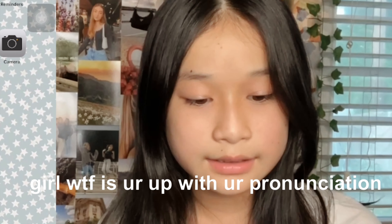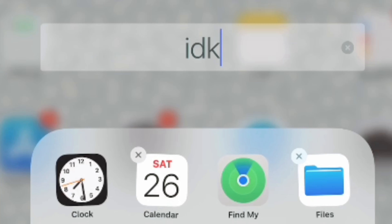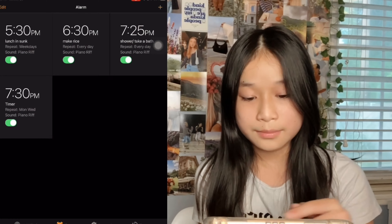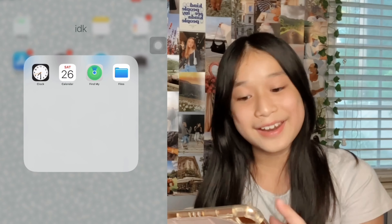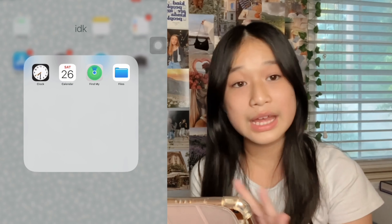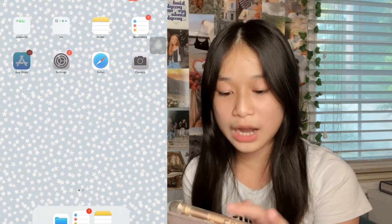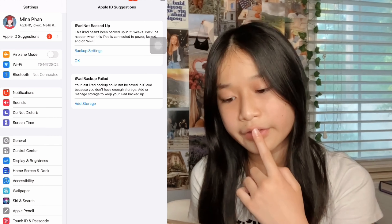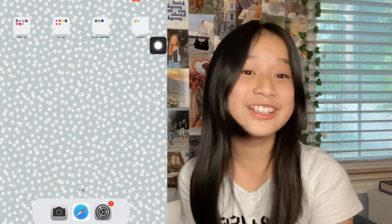I have a folder called 'Utilities' — I don't know what that means, I'm just going to change the name. I have the Clock app, alarms, Calendar — I check this to see what's coming up for the week or month. I have Find My iPhone because sometimes I can't find my iPad. I have Files — I don't use that — Notes, Reminders, App Store, Settings, Safari, and Camera.